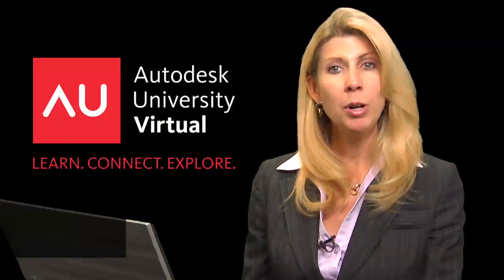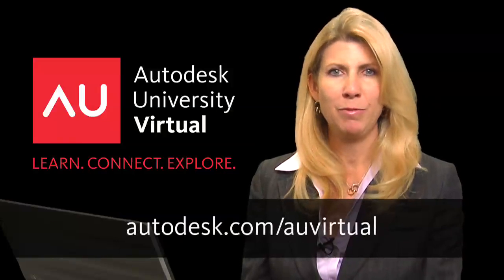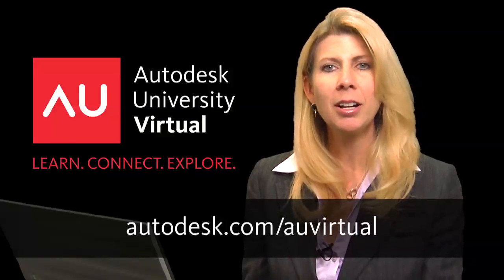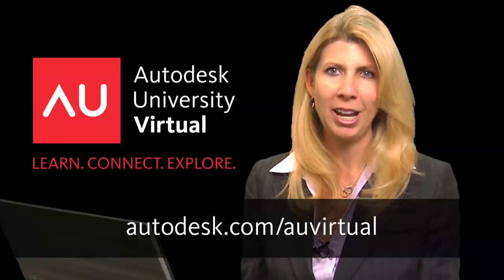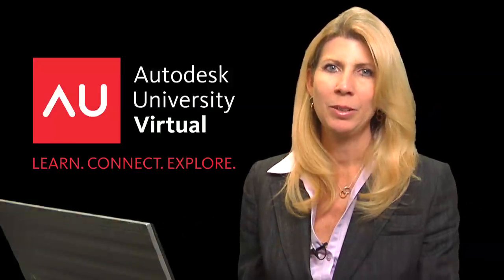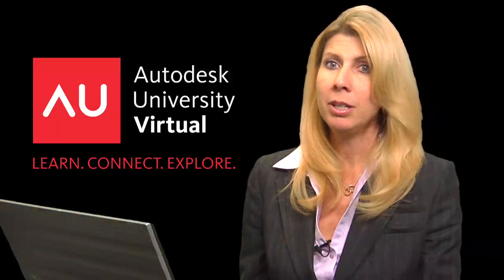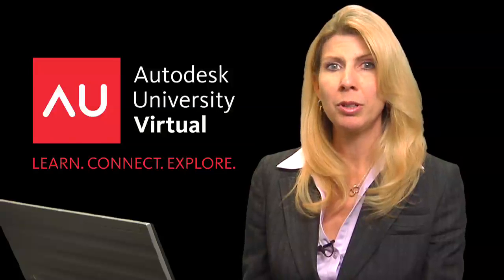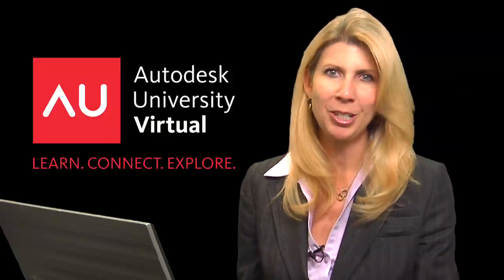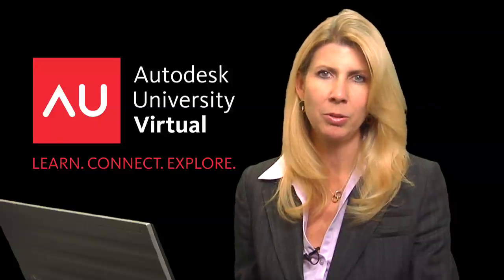For more info about AU Virtual and to register today, go to Autodesk.com/AUVirtual. Whether in person or virtual, we look forward to sharing Autodesk University with you.